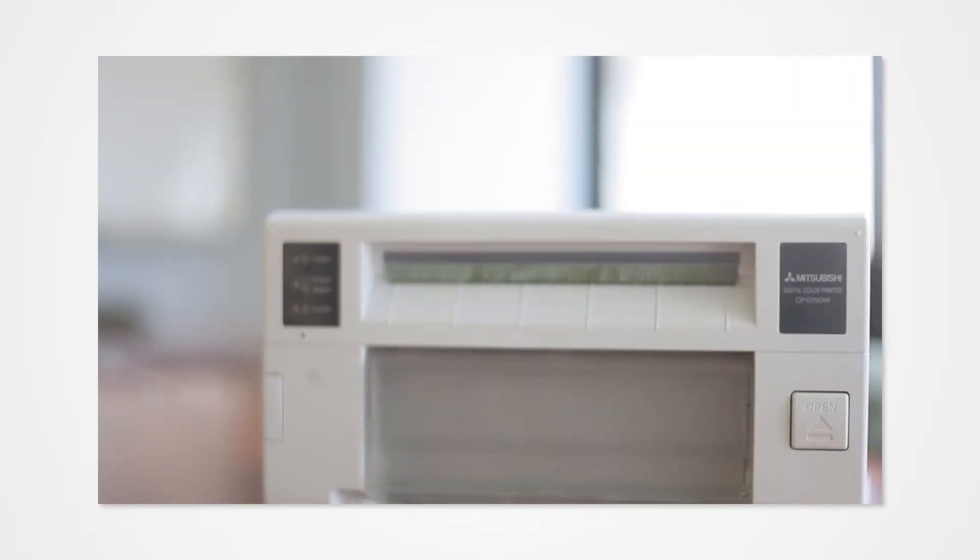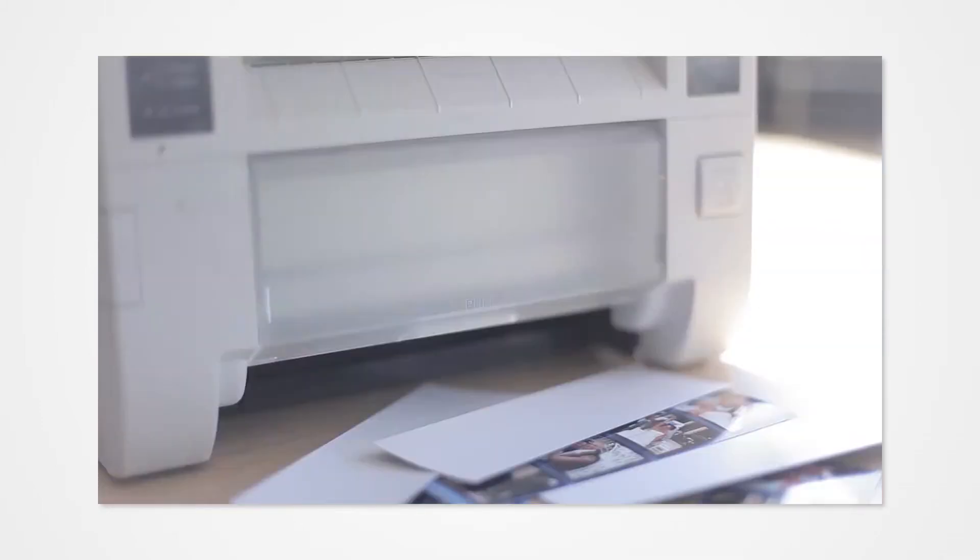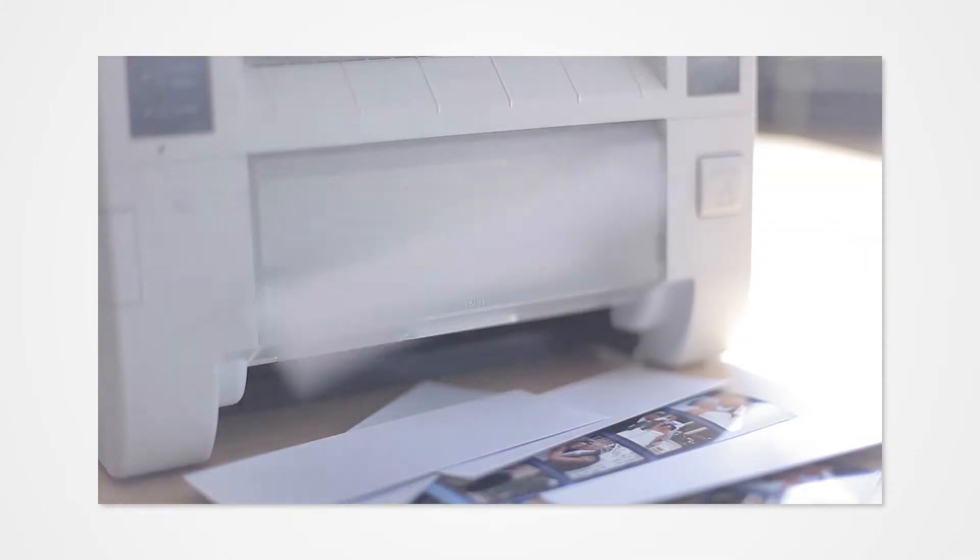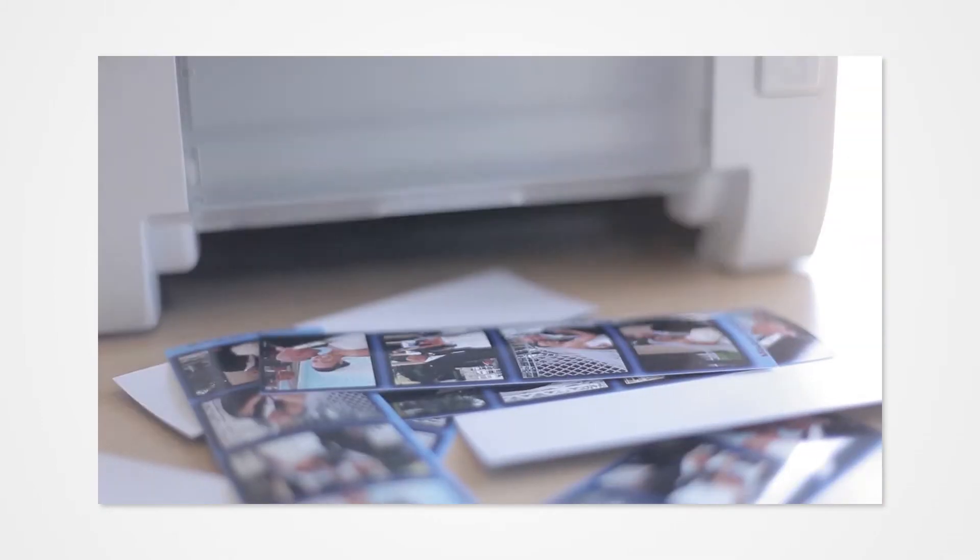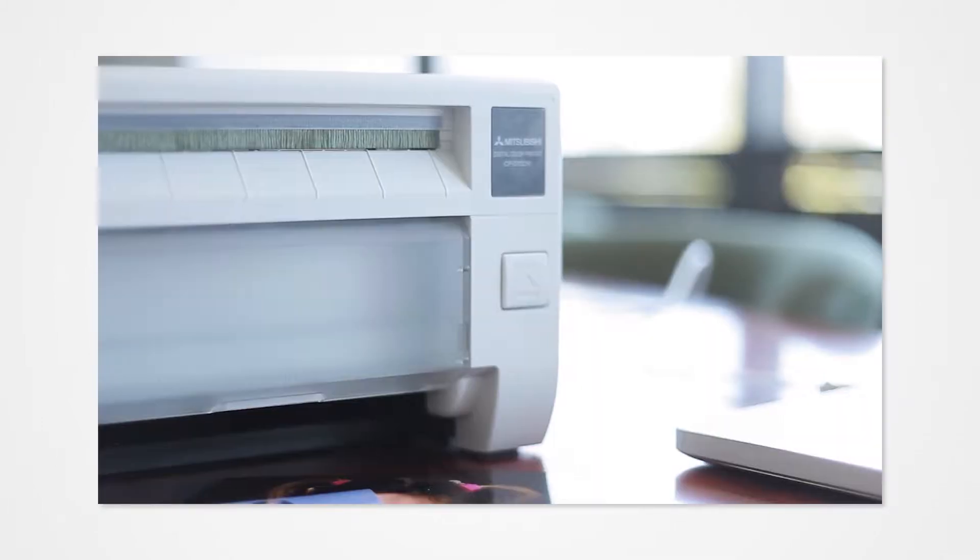In the event that the print does not match the colors from your monitor, we recommend installing ICC Profiles.